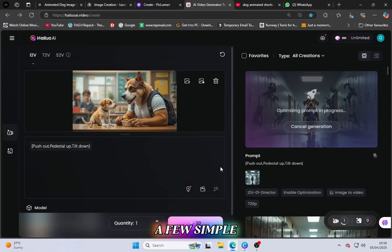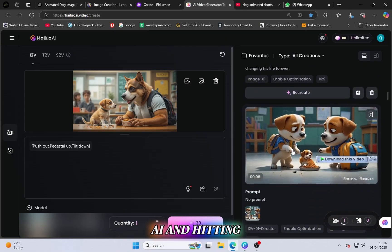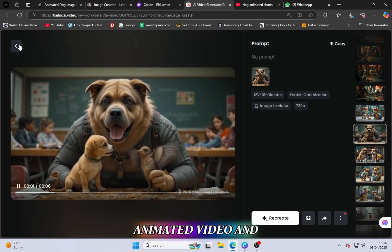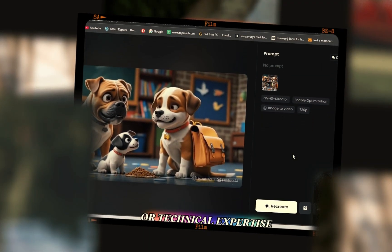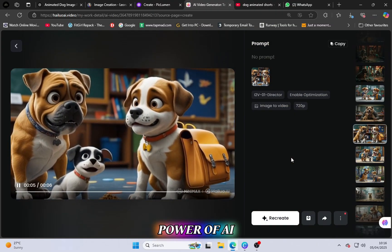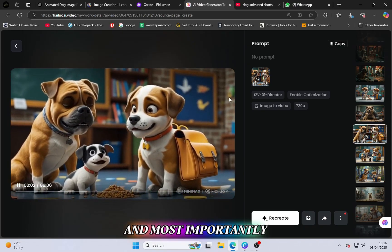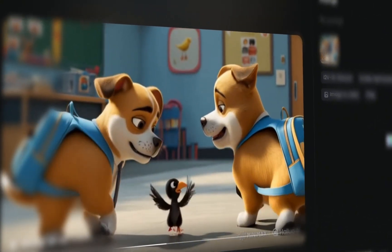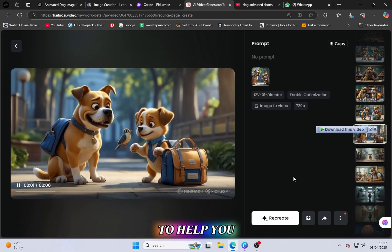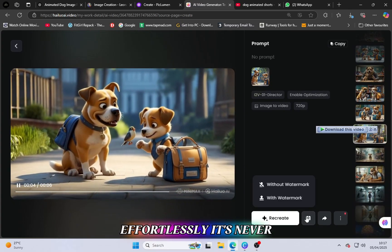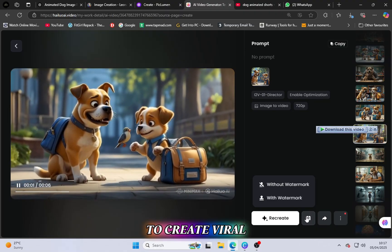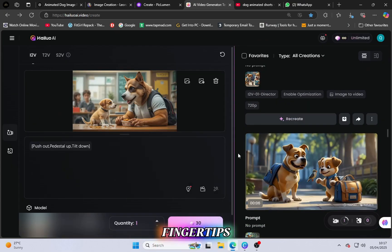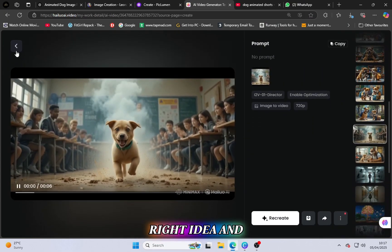So with just a few simple steps — taking a screenshot, generating images with AI, and hitting Generate Video — you've turned your creative concept into a full-blown animated video. You don't need a huge budget or technical expertise. These tools — ChatGPT, Canva, PicLumen, Leonardo, and Hallyu AI — all work together to help you bring your ideas to life effortlessly. It's never been easier to create viral videos that can reach thousands or even millions of viewers.